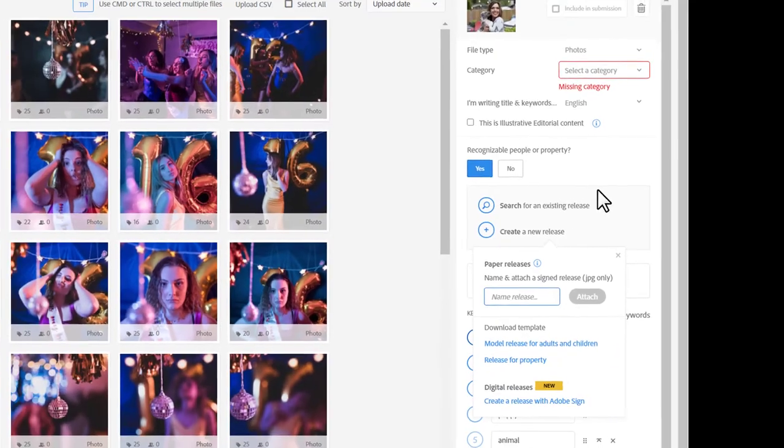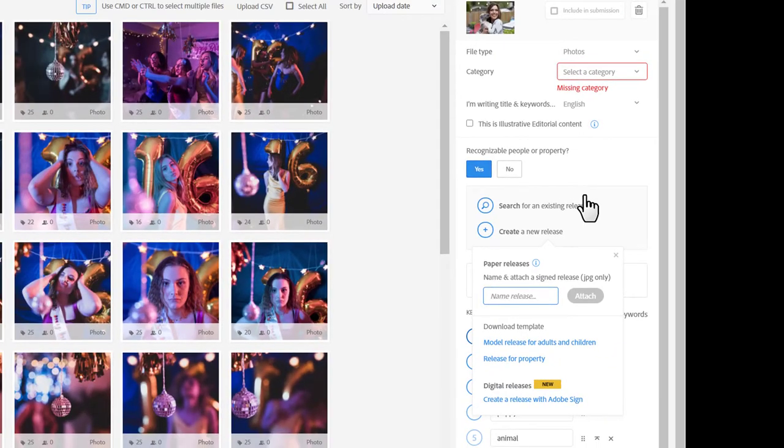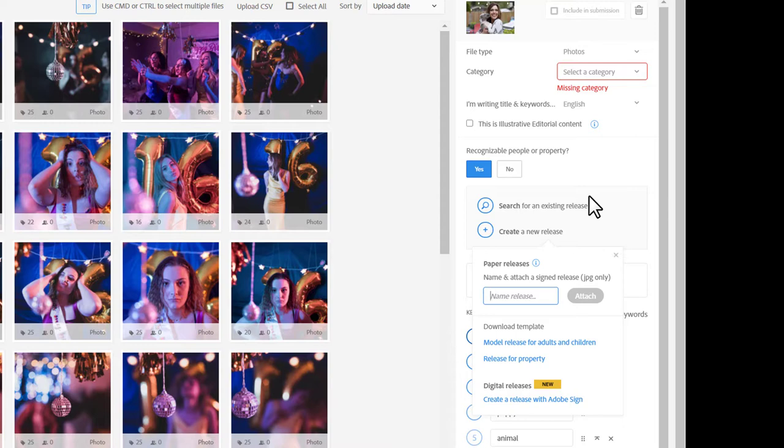One thing I can do is search for an existing release. If I've already worked with this model and have a model release on file, I can select that release and attach it to this image. In this case, I'm going to go ahead and create a new release.